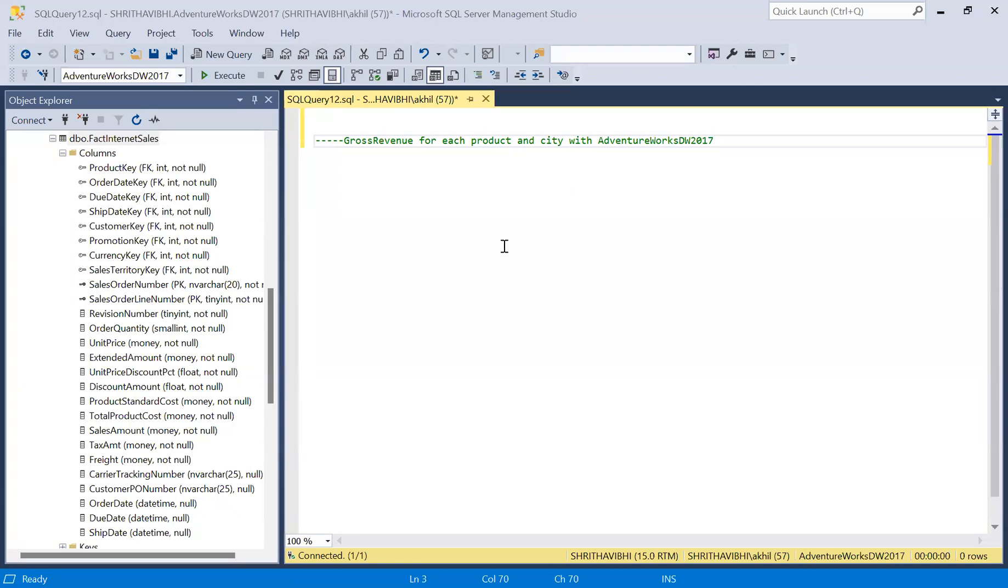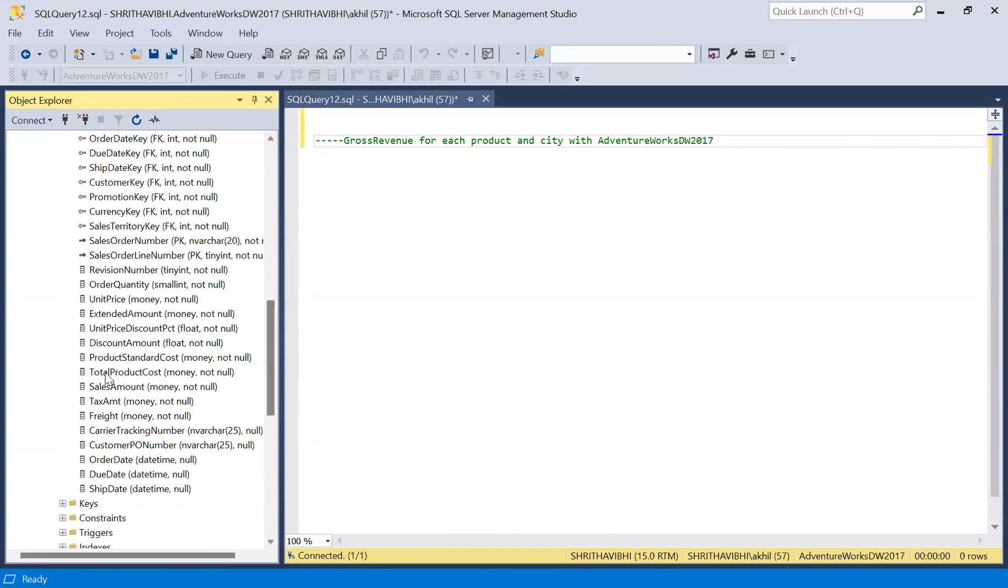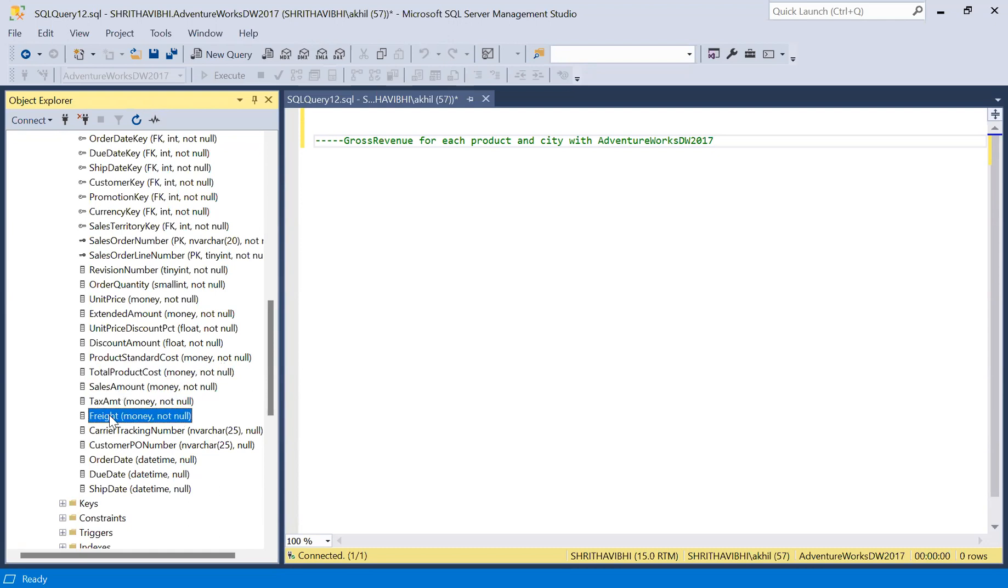Hi everyone, I'm Akila. In this video let us calculate the gross revenue for each product and city. I'm using AdventureWorks Data Warehouse 2017. In the fact internet sales we have sale amount, total product cost, tax amount, and freight.